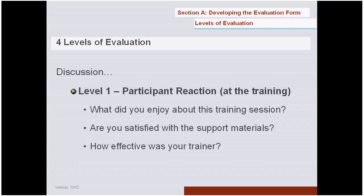Methods for this level could be rating or ranking scales — from one to five, please rank the effectiveness of the trainer — or yes/no questions like 'Were you satisfied?' And open-ended questions like 'What did you or didn't you enjoy?' You always get more usable information when you ask simple open-ended questions rather than yes/no or closed-ended. For example, instead of 'Are you satisfied with the support materials?' — yes/no — ask 'What did you like about the support materials?' And instead of 'Did you enjoy this training?' ask 'What did you enjoy about this training?' — you'll get better, more detailed information.